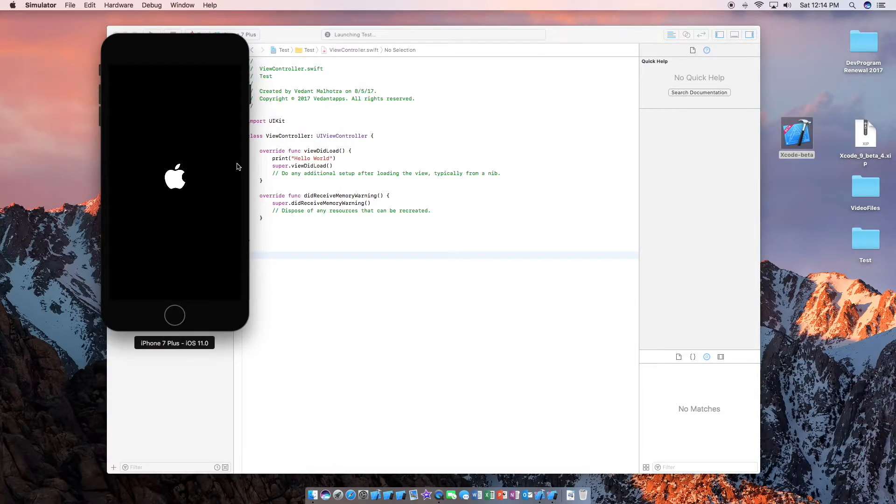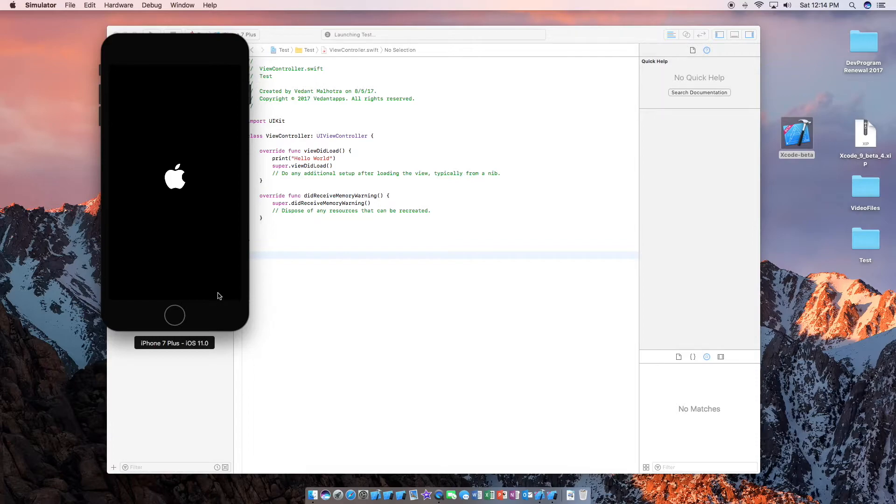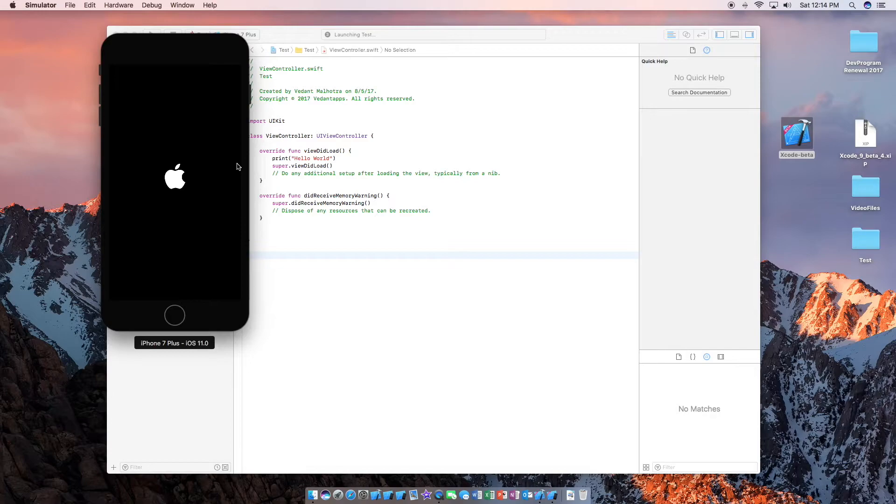This is everything. If you have not seen my Xcode 9 overview video you should see that now by clicking the i icon in the top right corner. Anyways we're going to let the iPhone 7 Plus simulator boot up for the first time here.